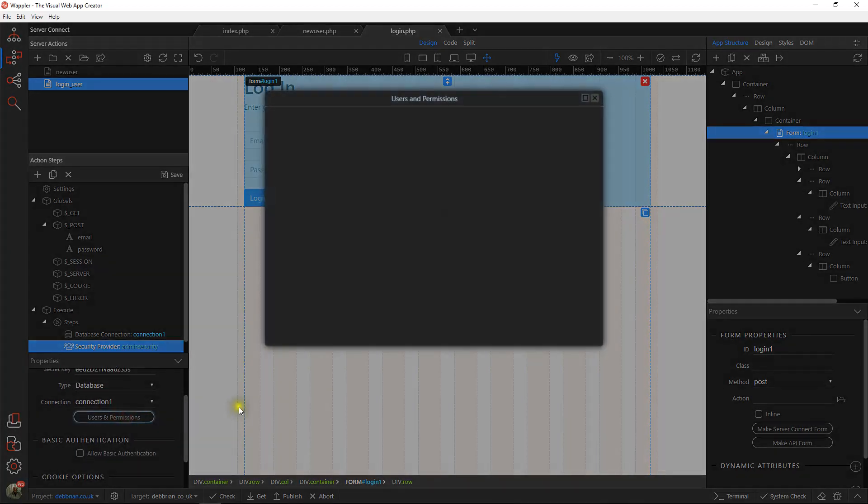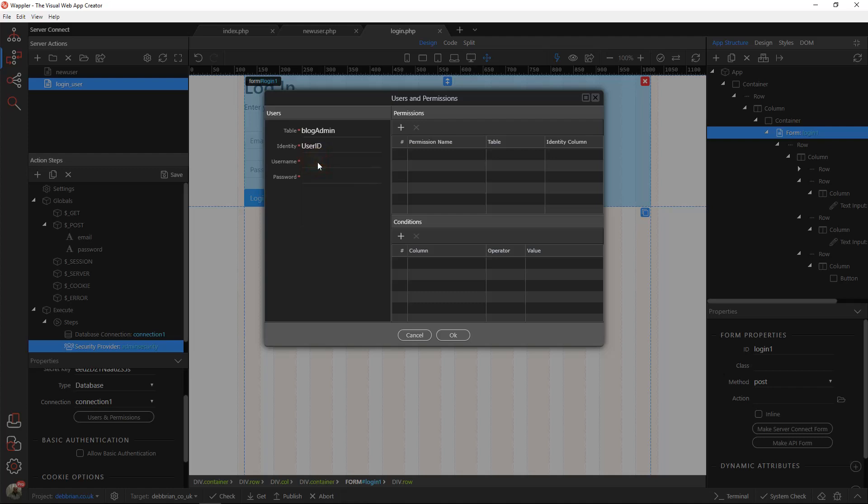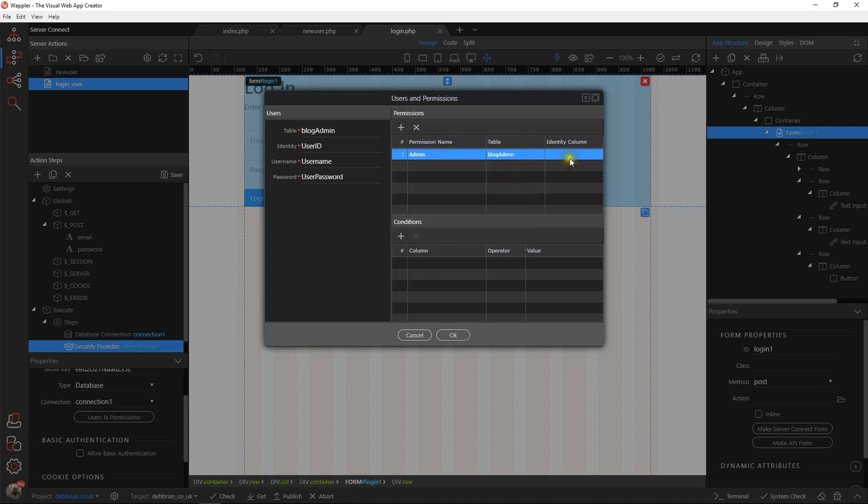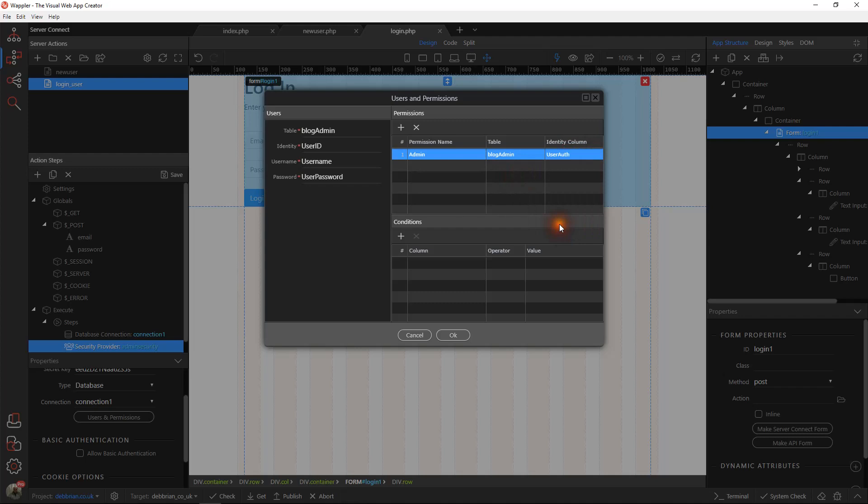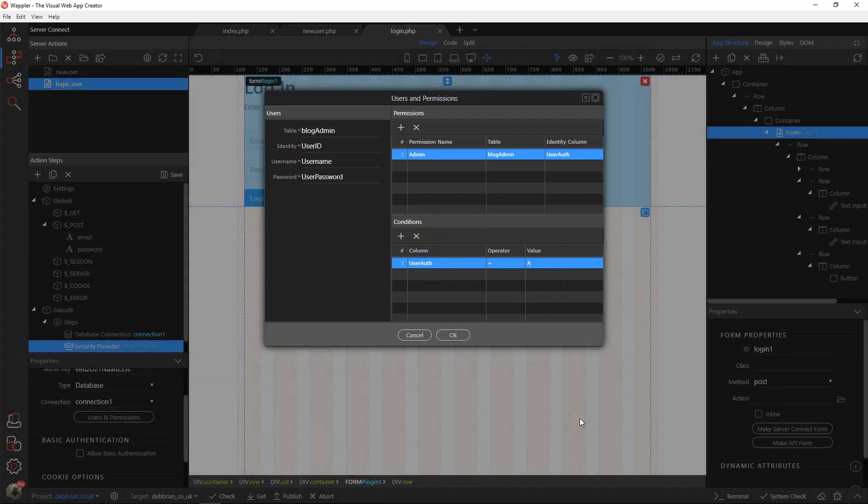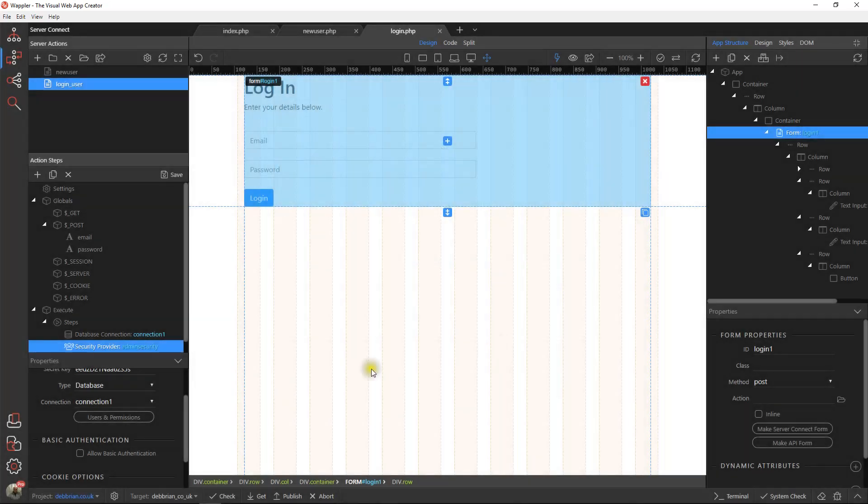Our user permissions: our table, our identity is the user ID, that's their unique ID, the key field. The username is actually in username, and their password is in user password. Permission name we'll call admin, and that's going to be in the admin table. The identity column is user authorization, so that is going to be where user authorization is equal to A. I've rattled through that quickly, but there's plenty of tutorials on that. Basically, the key, the unique ID field of the admin table is user ID. The login is via the username and password. We're dealing with admin permissions, which is an A in the user authorization field of the admin system.